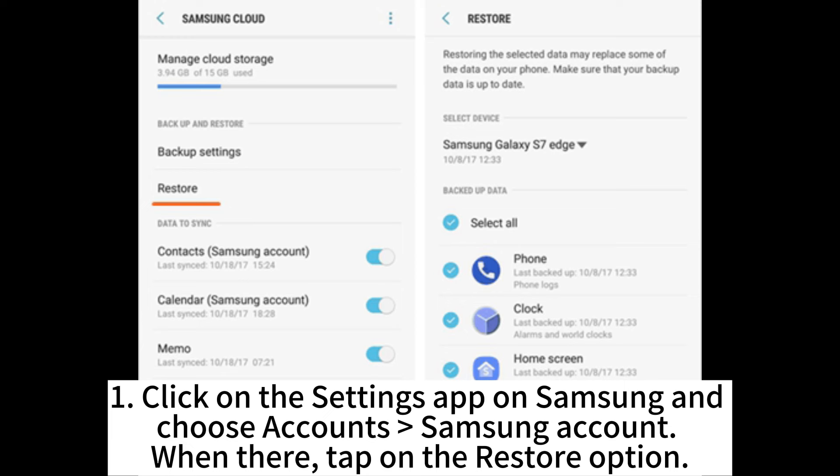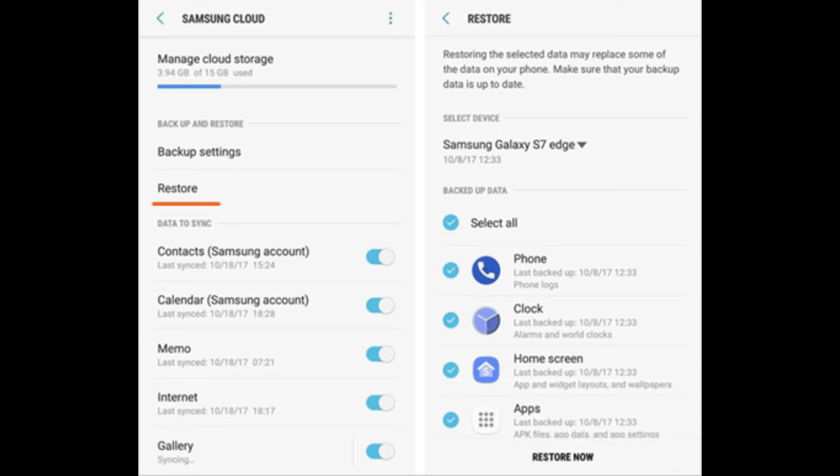1. Click on the Settings app on Samsung and choose Accounts Samsung Account. When there, tap on the Restore option.